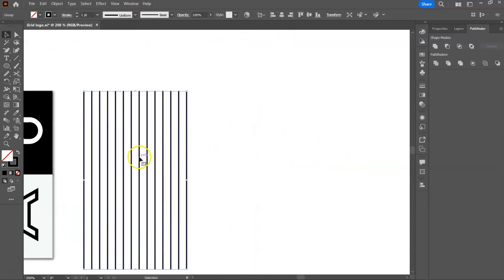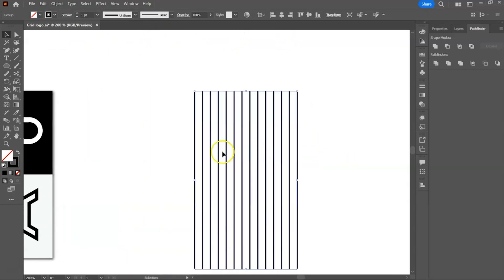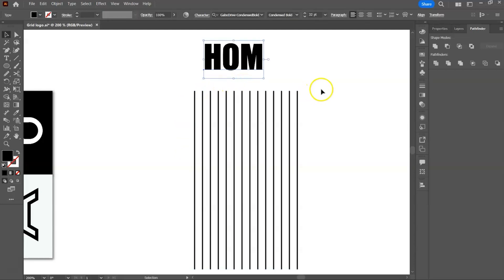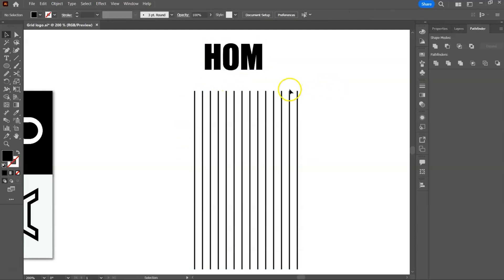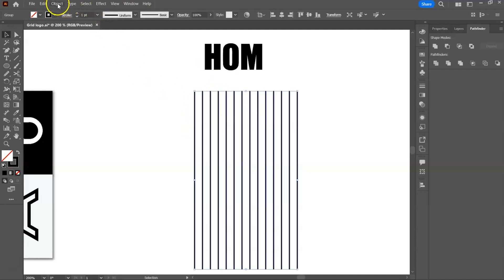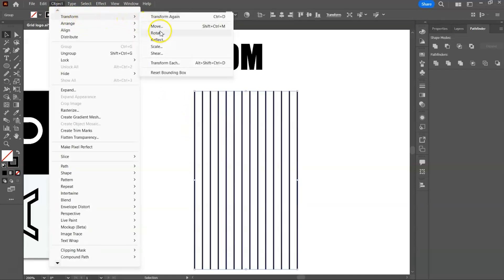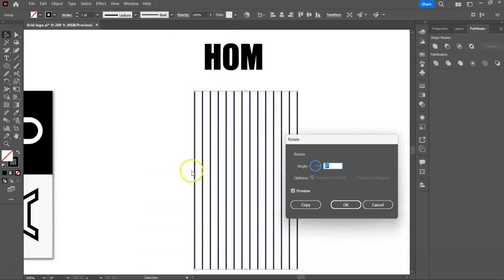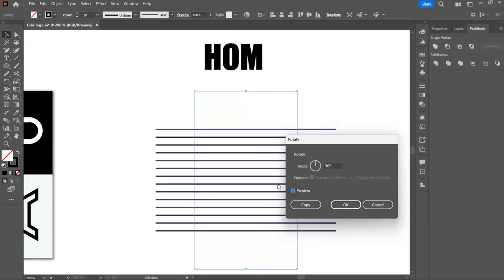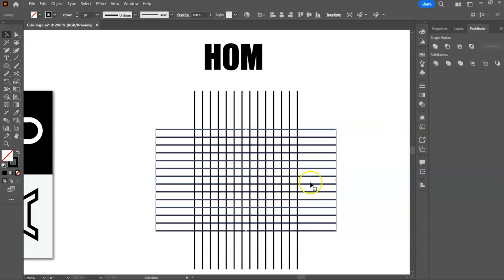We can't really design on these lines — these are just lines, and we need a grid. To create a grid, we copy and rotate these lines by 90 degrees. Now we have a grid.